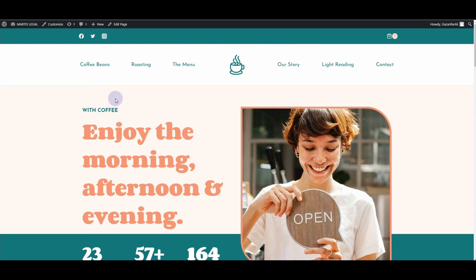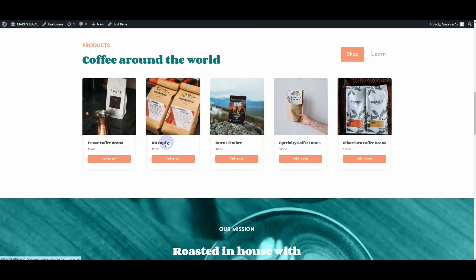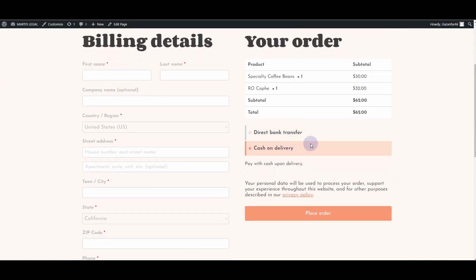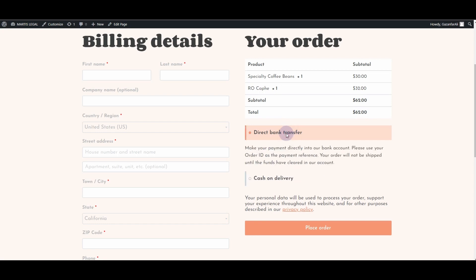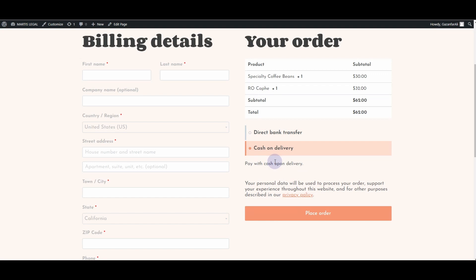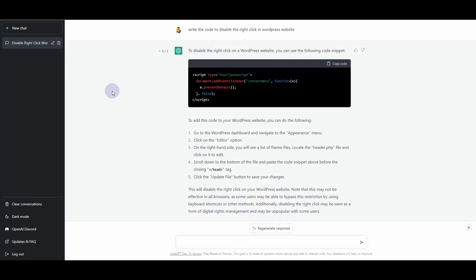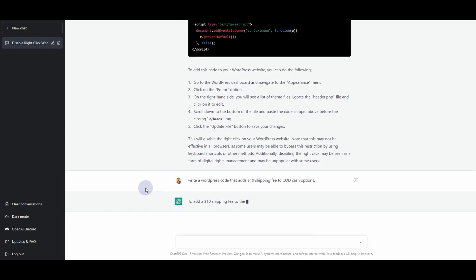Now let's ask about payment methods. If I add something to the cart and proceed to checkout, I can see a subtotal of 62 dollars — one product for 30 dollars and another for 32 dollars. I have two payment methods: Direct Bank Transfer and Cash on Delivery. I want to ask ChatGPT to write code so that if a customer chooses Cash on Delivery, they will be charged an extra 10 dollars. I'll ask it to write a WordPress code that adds an extra 10 dollar shipping fee to the COD option.